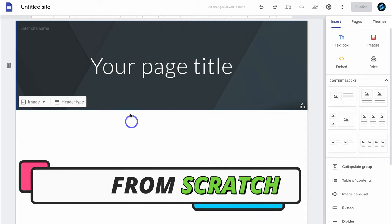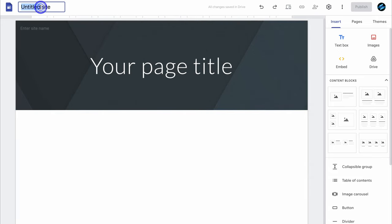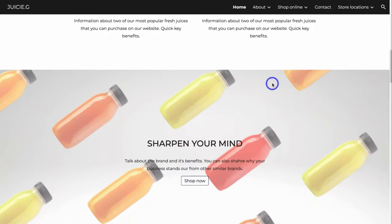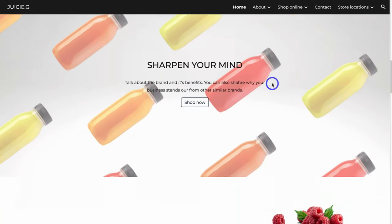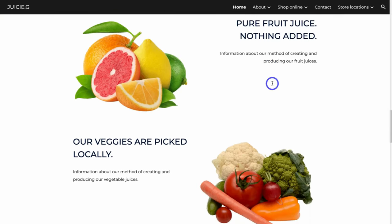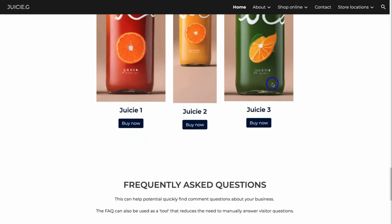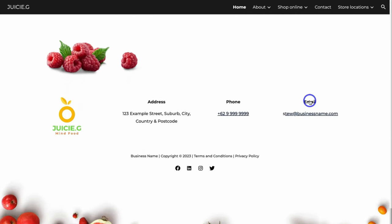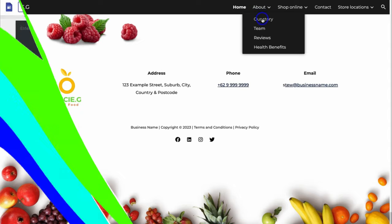Selecting blank site takes us to a blank website canvas. The first thing we want to do is name our site — go ahead and add the name of your business. For today's tutorial I'm going to create a website for a business called Juicy S, and this is going to be a full-featured e-commerce website. However, if you just want to create a standard Google Sites website, you can still follow along.